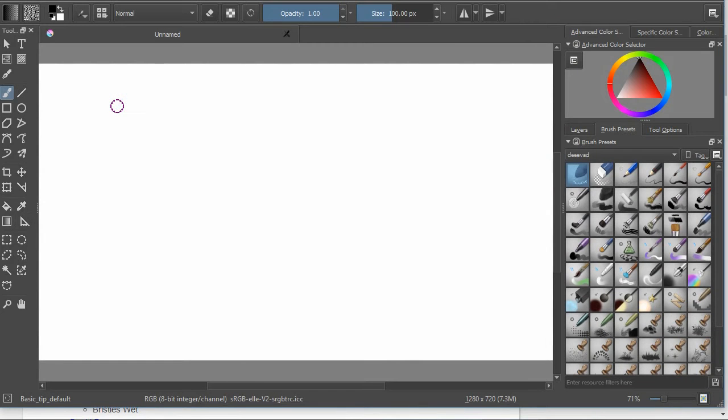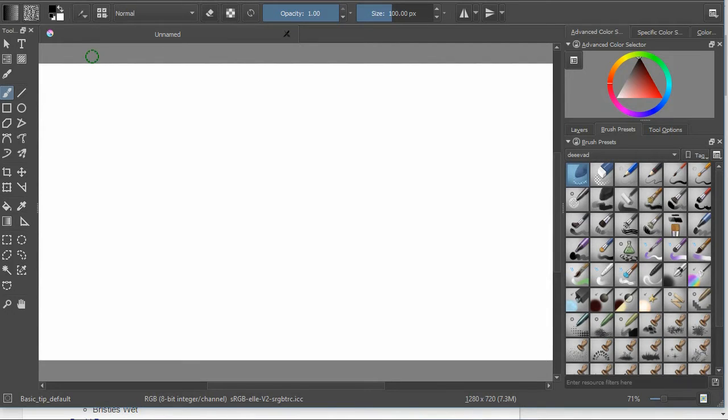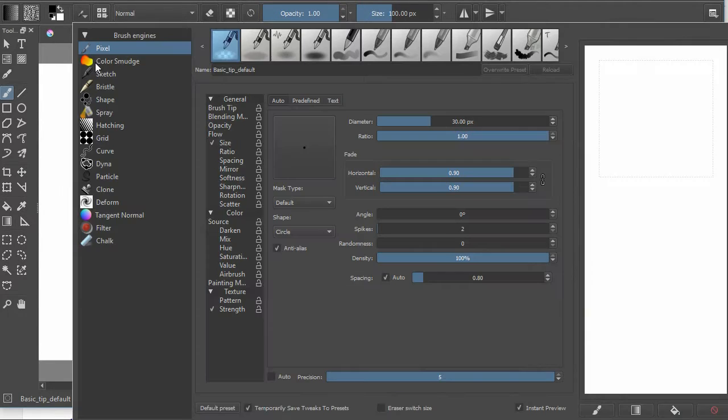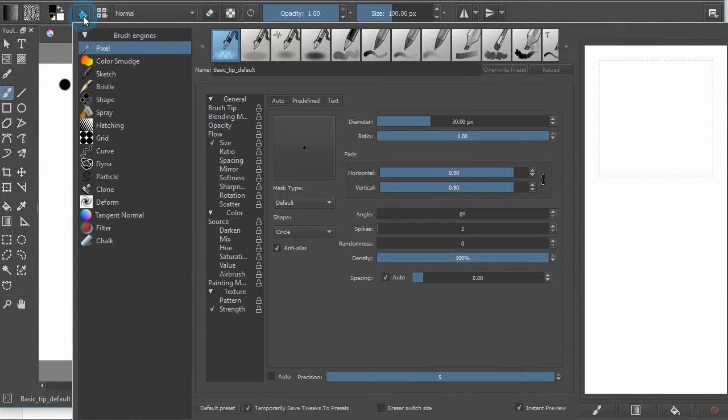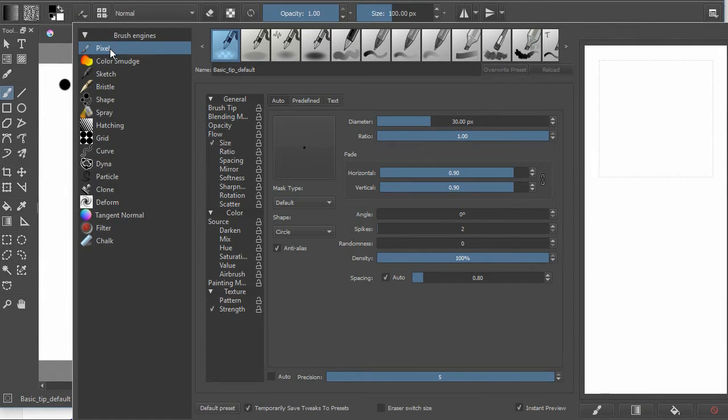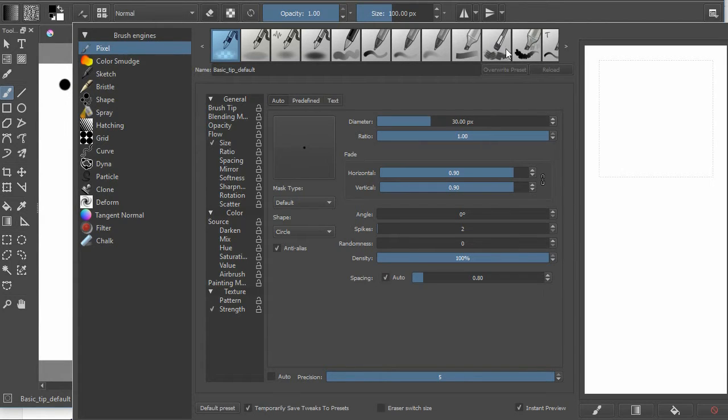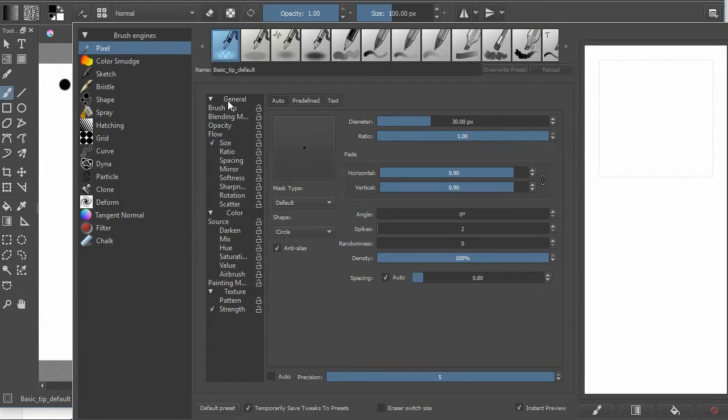Okay, so to edit the brushes the first thing that you need to know is that you can press F5 to bring up the editor panel or you can click on this little button right here that says edit brush settings. So we're going to actually be looking at the pixel engine. When you select an engine all of the brushes or tools associated with that are listed up here. And then here are all the settings.